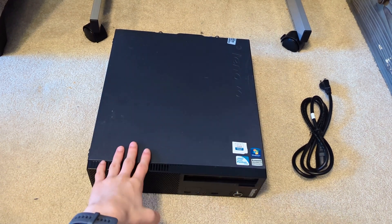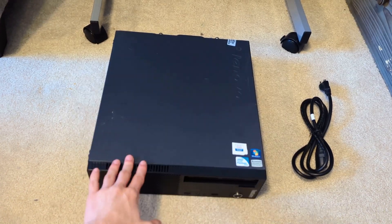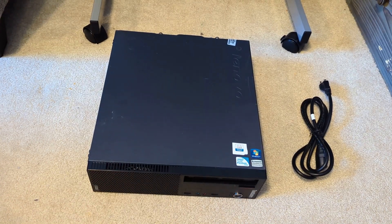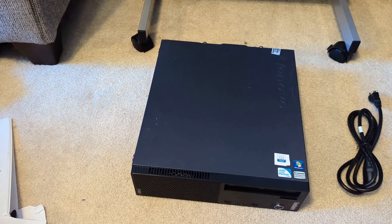I got this Lenovo ThinkCenter A70. It arrived around an hour ago.